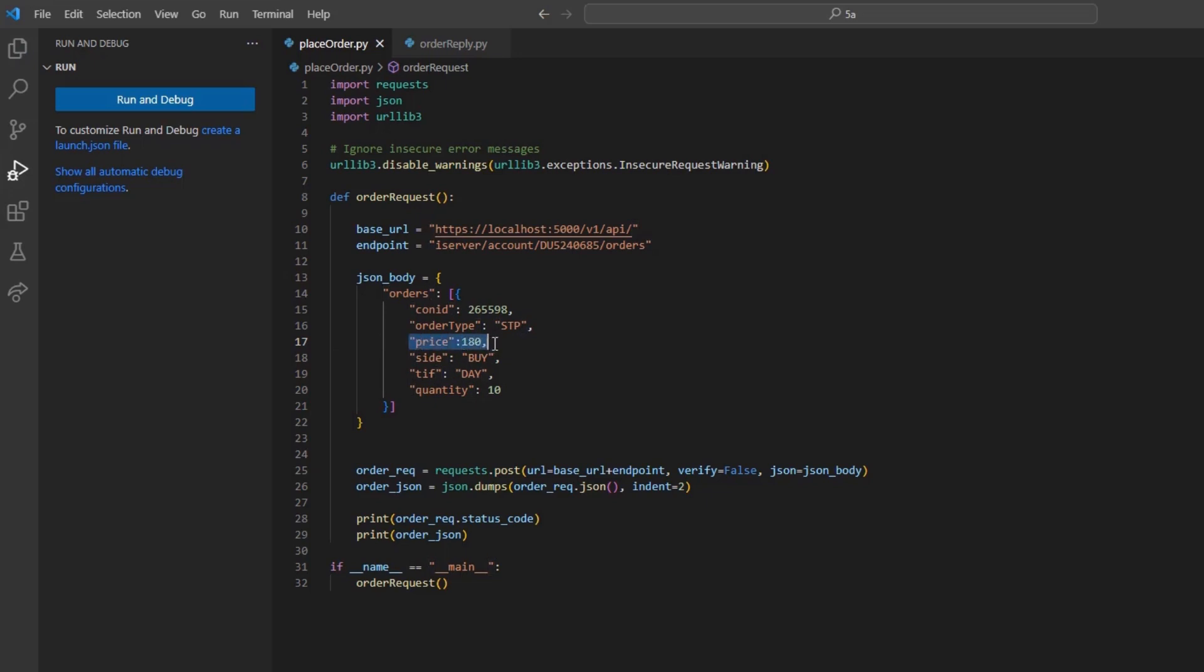We will still use our price field to designate our stop price. It is important to note that instead of the price field, stop limit and trail orders will use the aux_price field to designate a stop price.